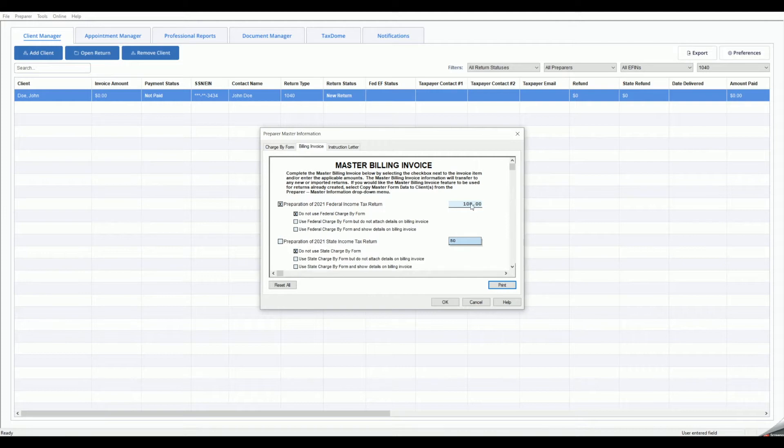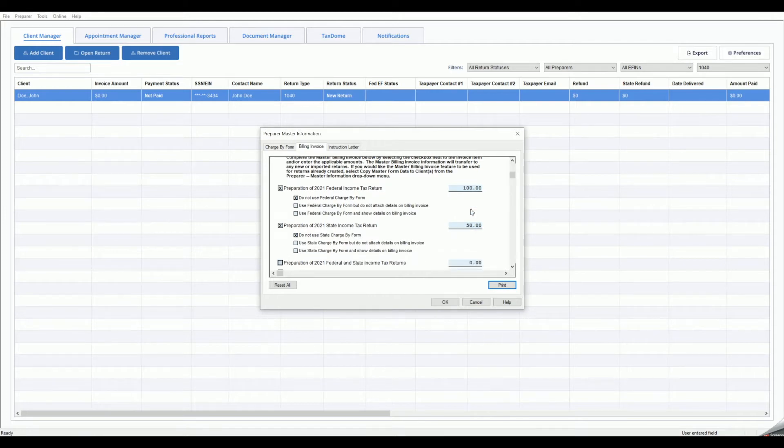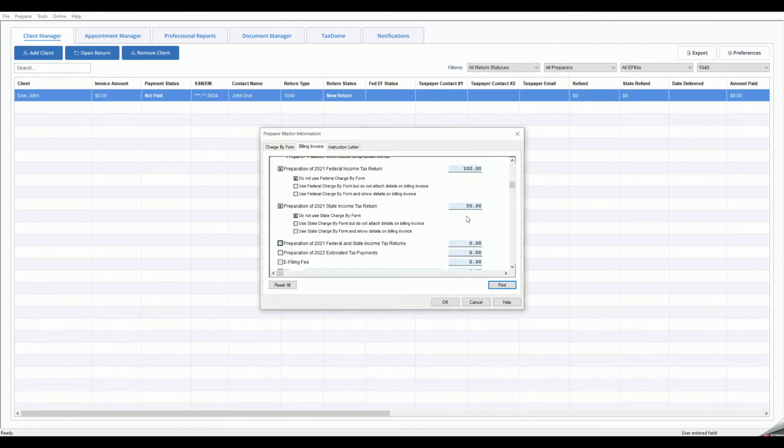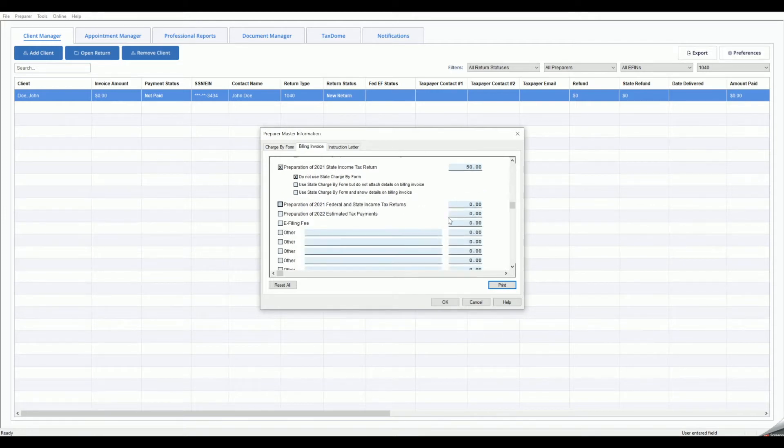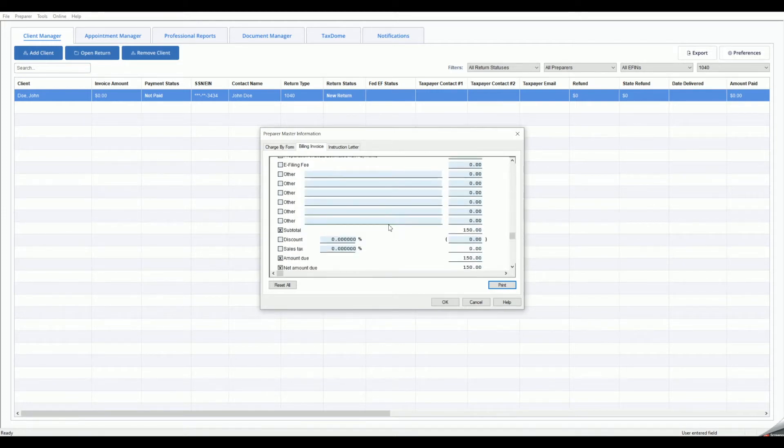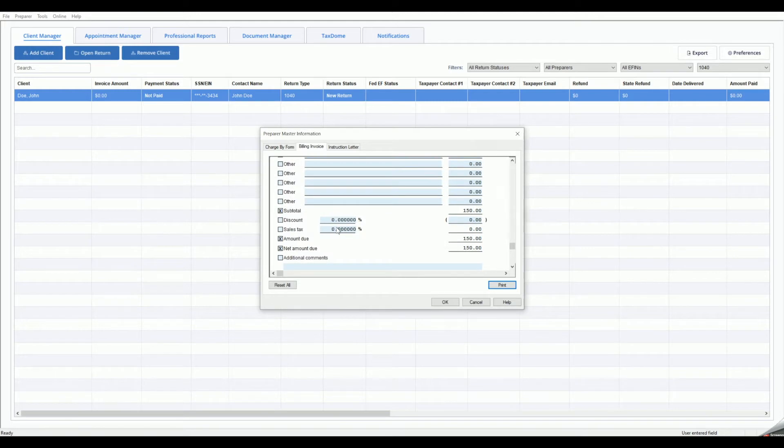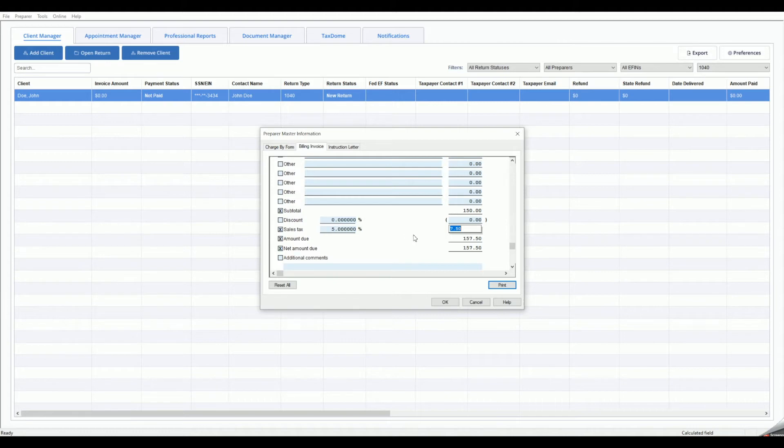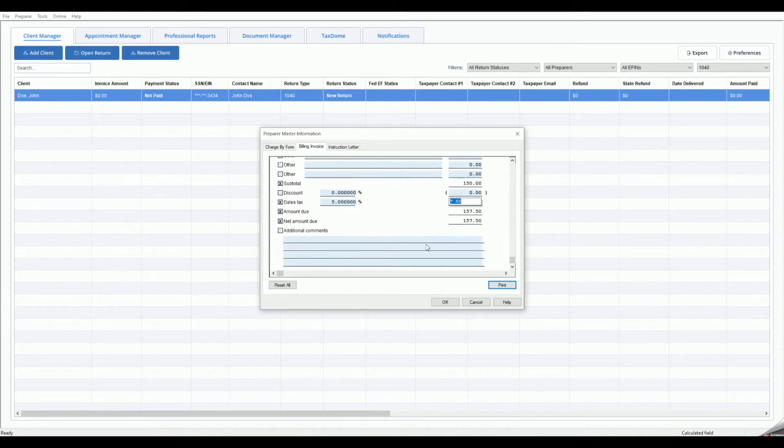As you scroll down the Master Billing Invoice, you will see additional options for further invoice customization, including discounts, sales tax, additional comments to your clients, and blank lines where you may enter customized fees for additional services.